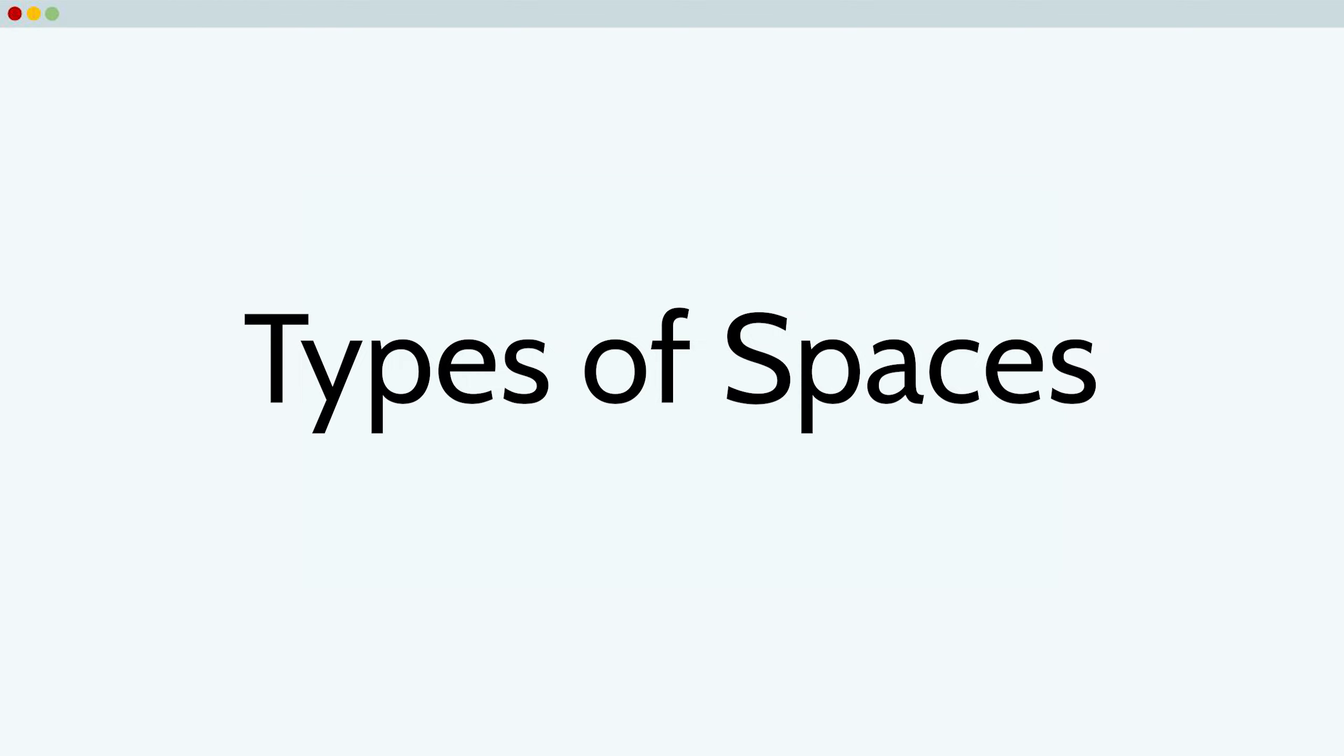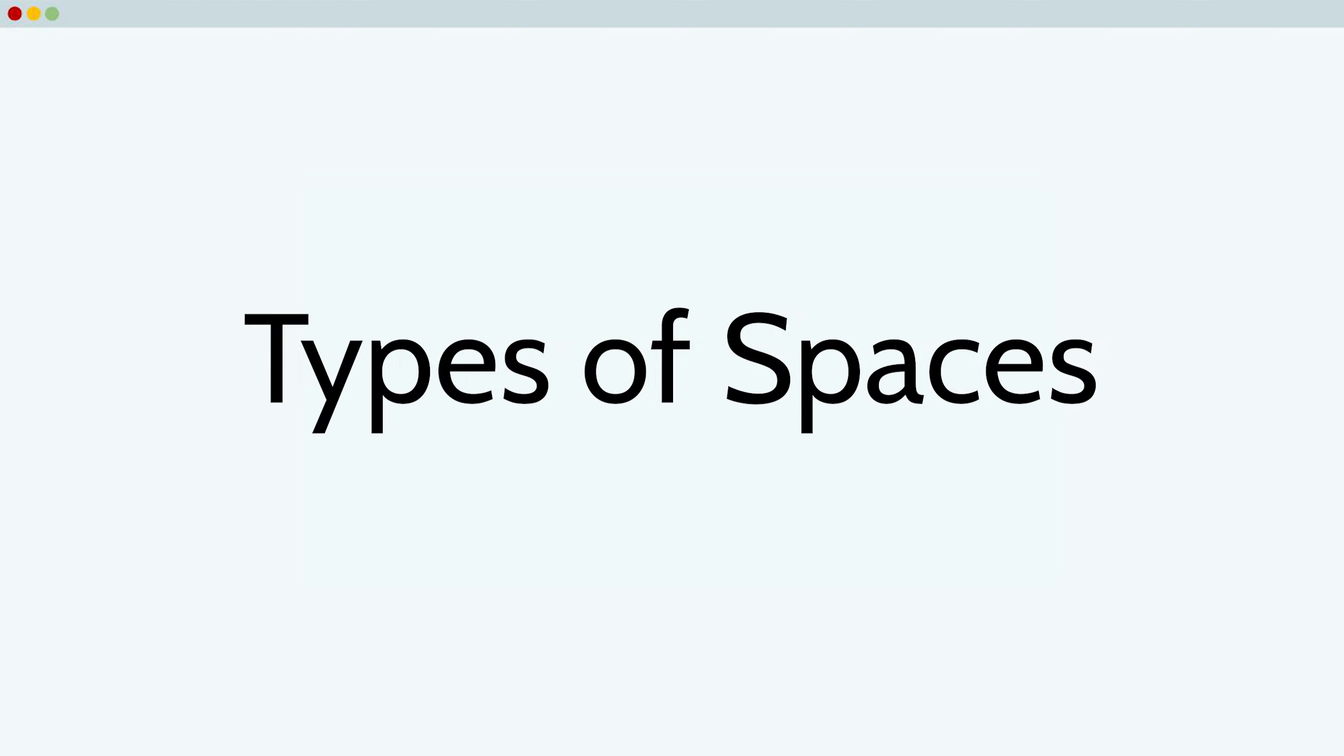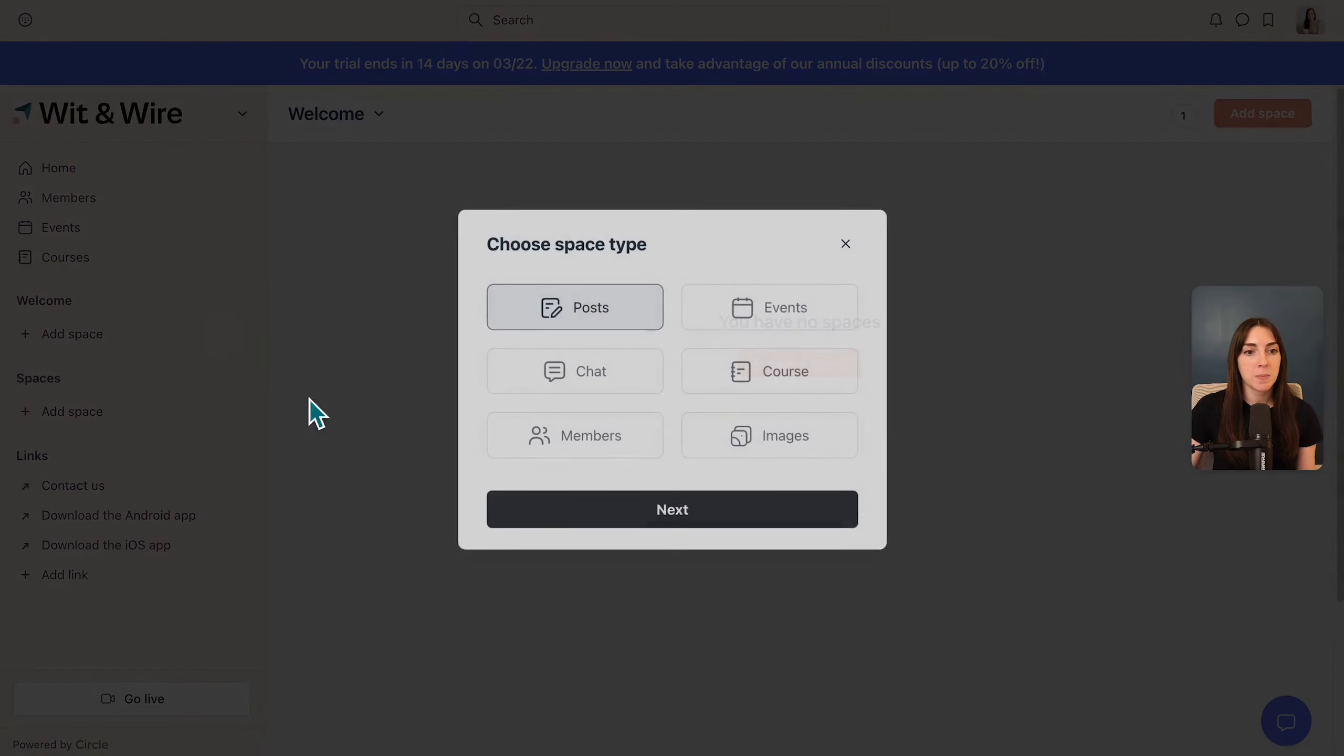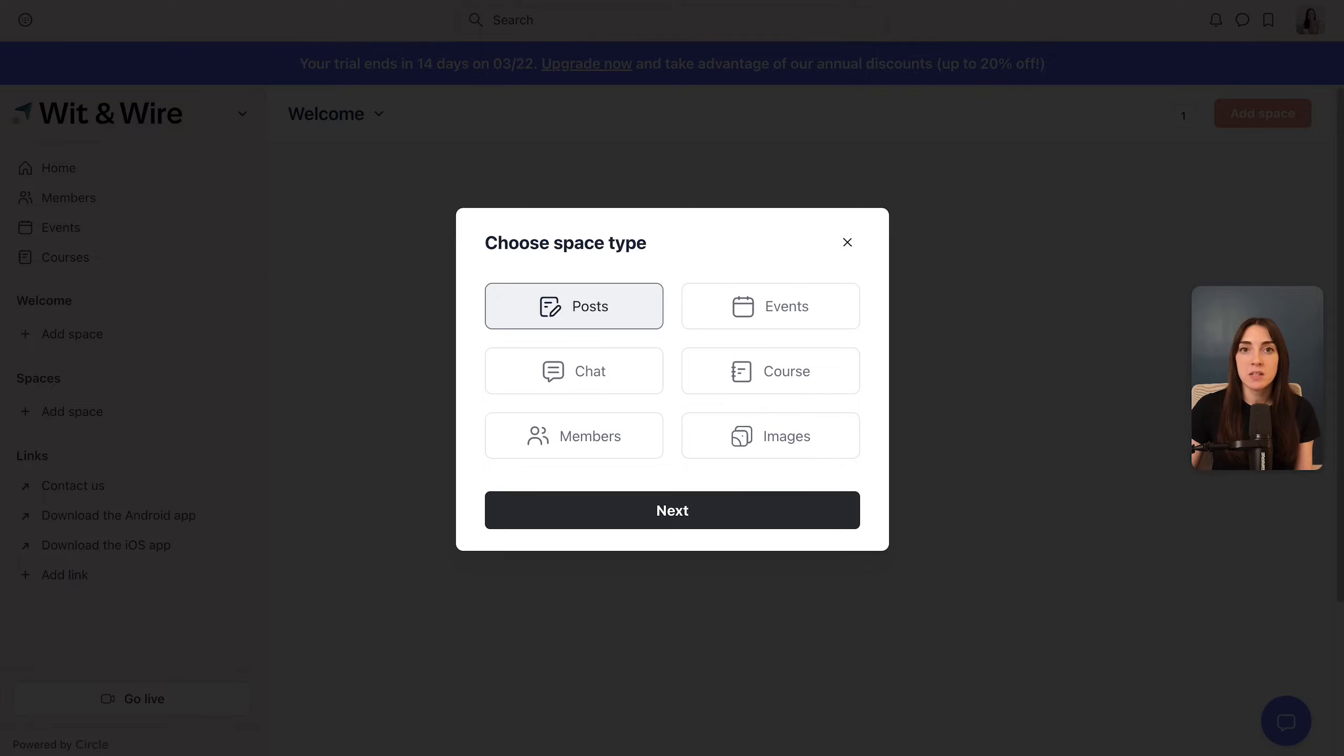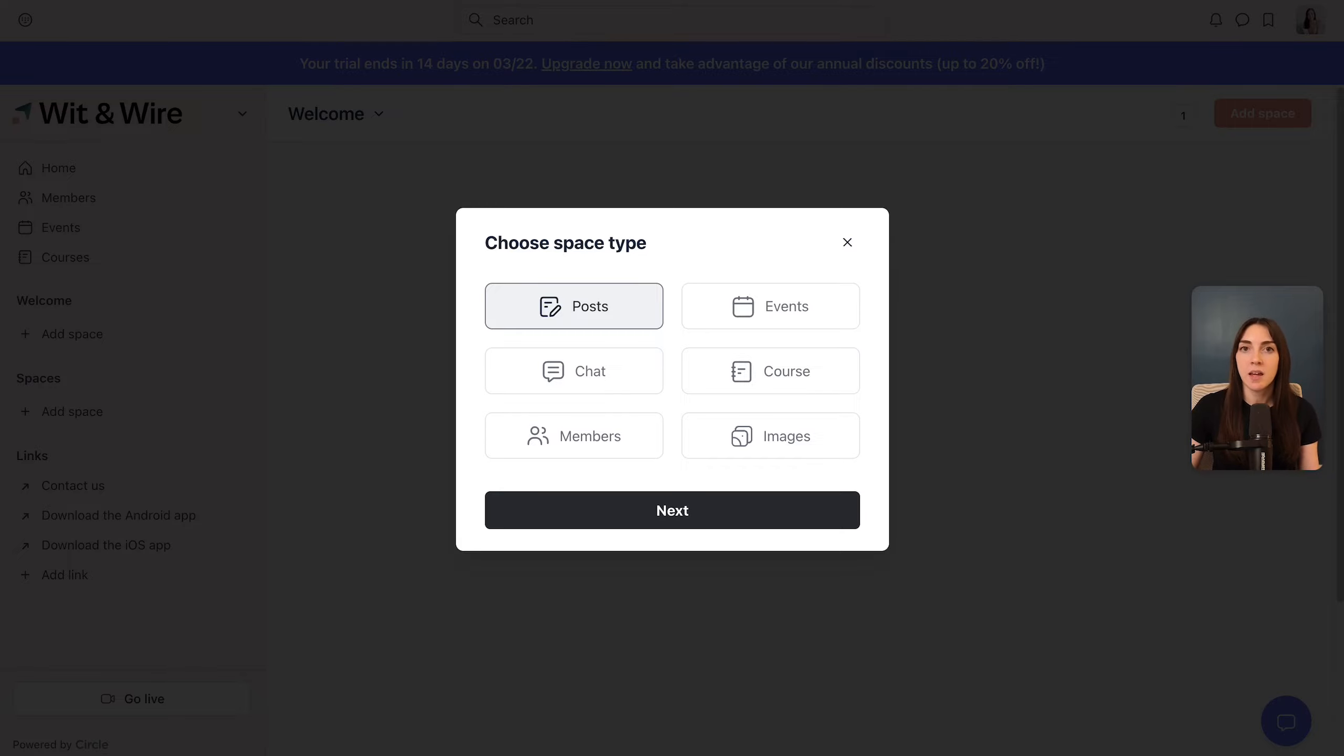Next, I want to show you the different types of spaces you can add in Circle. In the sidebar, let's click the plus icon and add a space. And here you'll see the six active types of spaces you can currently add to your Circle community. A post space is like a traditional forum, or if you think of a social media feed where people can add comments and likes.